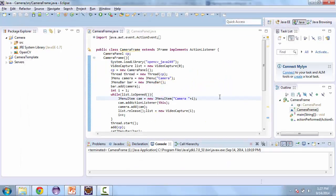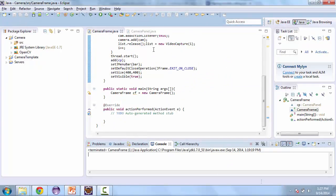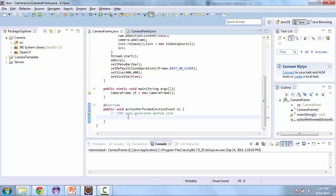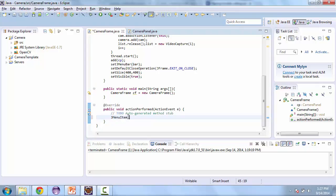So let's go to our project and in the camera frame we're going to go to the action perform method and we're going to get the source as a jMenuItem.